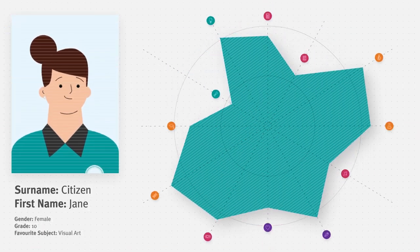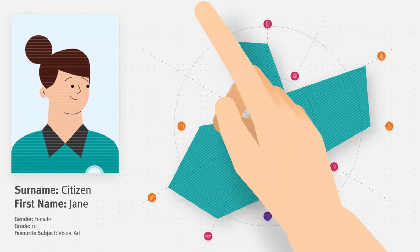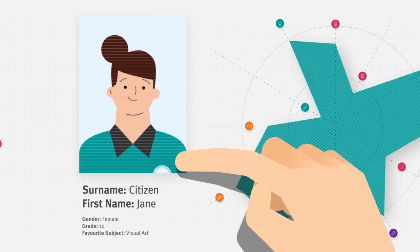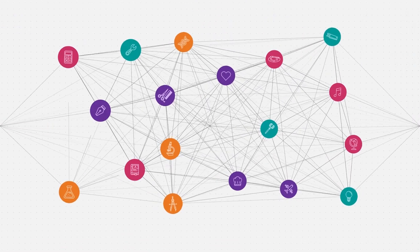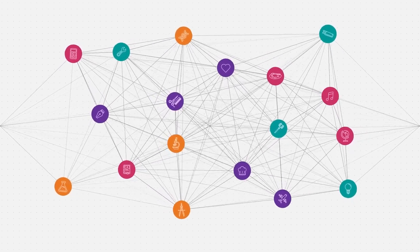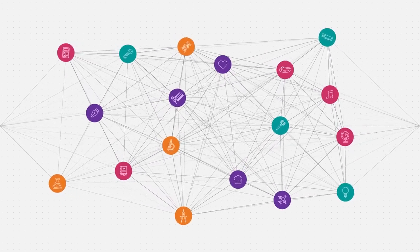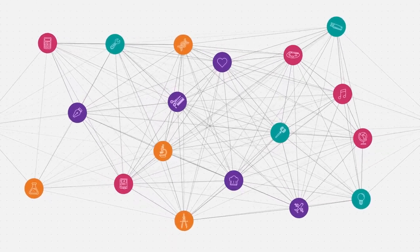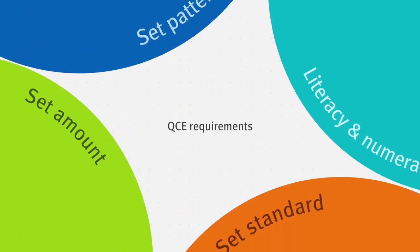Tailor your learning to your abilities, interests and ambitions. Map your pathway to a Queensland Certificate of Education, Queensland's internationally recognised senior schooling qualification.